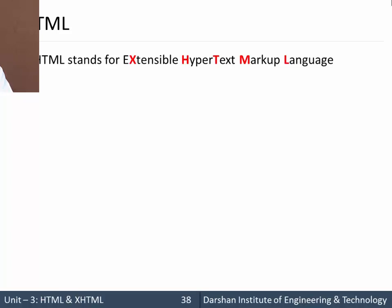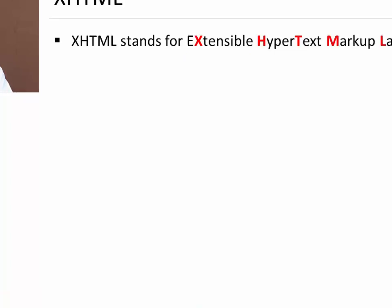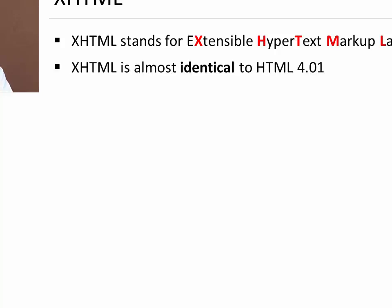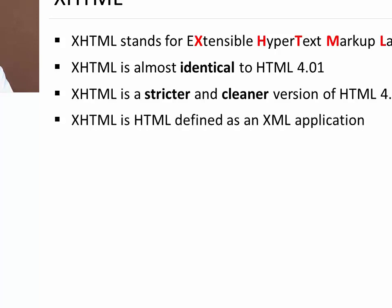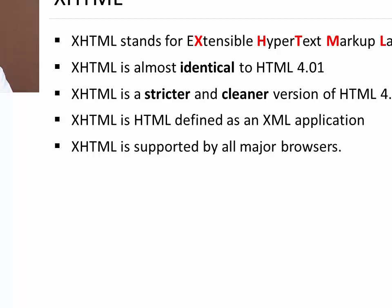XHTML stands for extensible hypertext markup language. That X represents extensible. XHTML is almost identical to HTML but it is more stricter and cleaner version of HTML. XHTML is HTML defined as an XML application. XHTML is supported by almost all the major browsers.